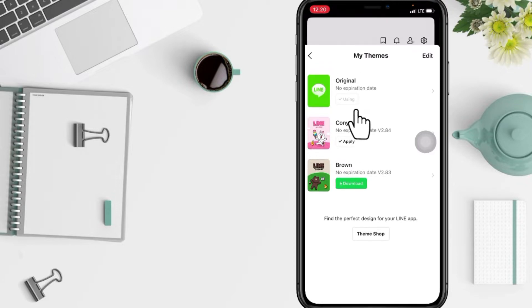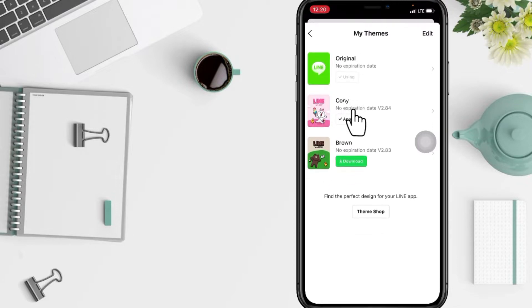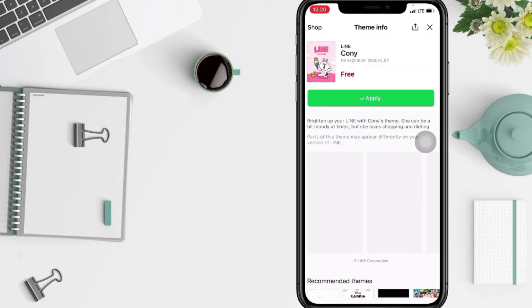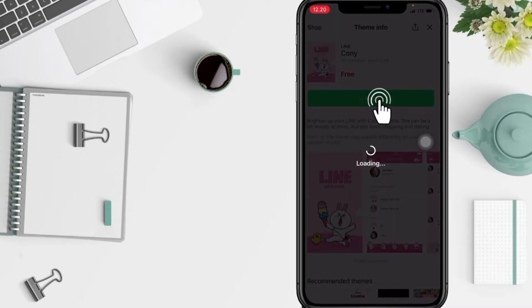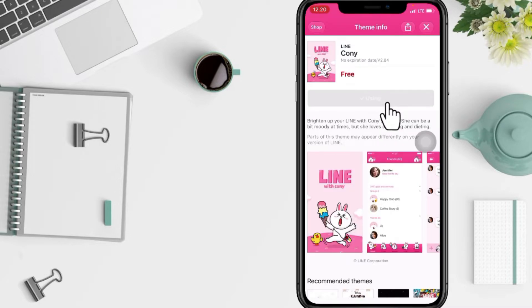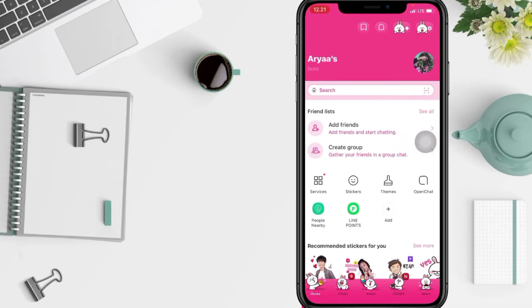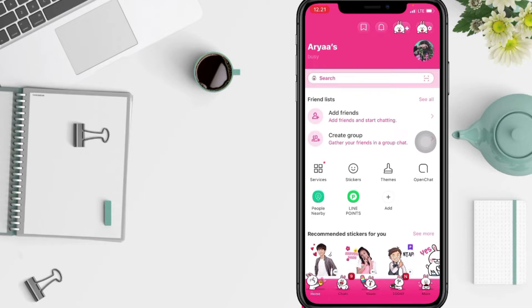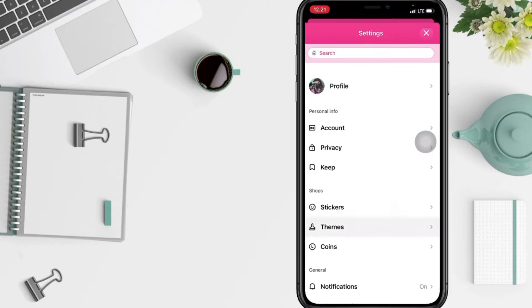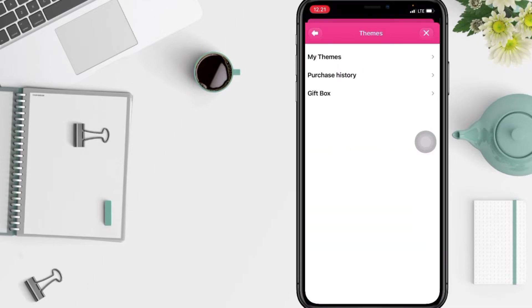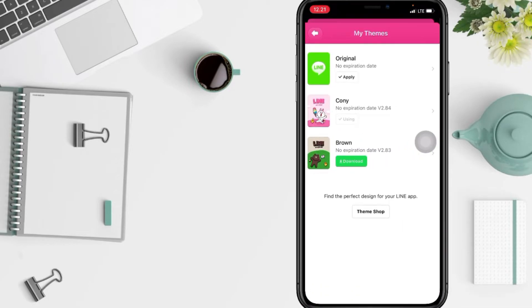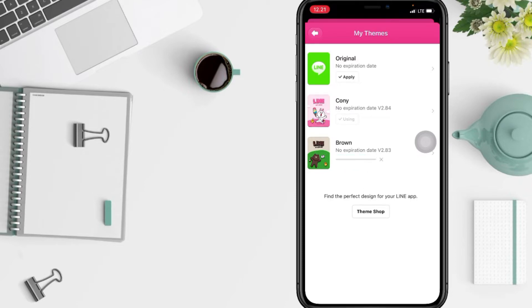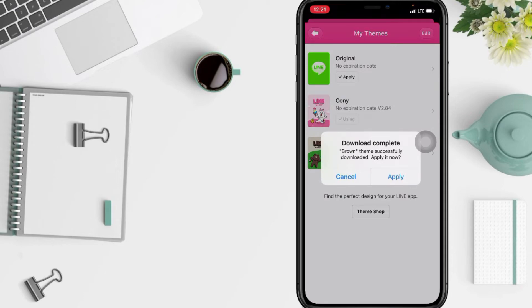Now just tap on it and tap apply. But here let me change to another theme. I'm gonna download this one, this brown theme. Tap on the download button here. If it is downloaded, it will pop up. Just tap on apply if you want to use it.